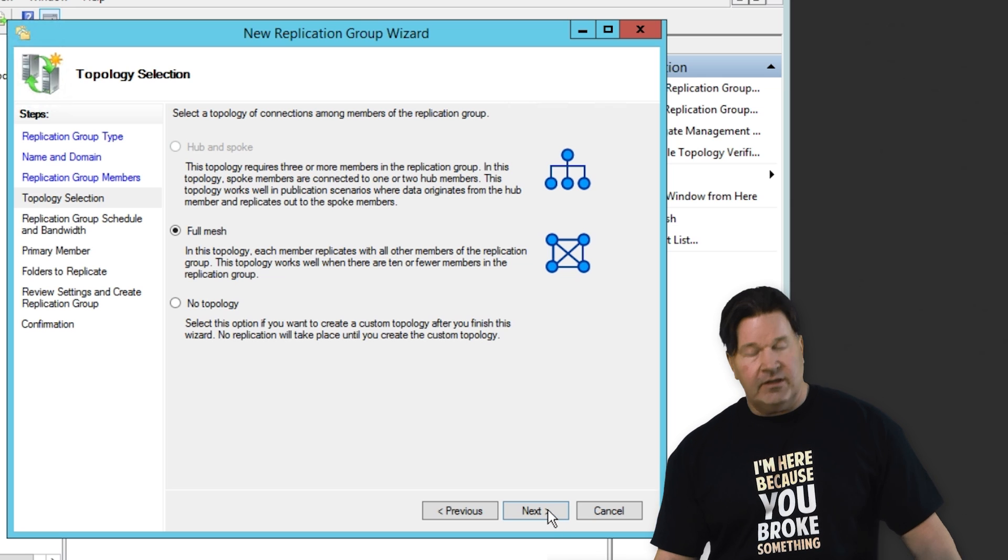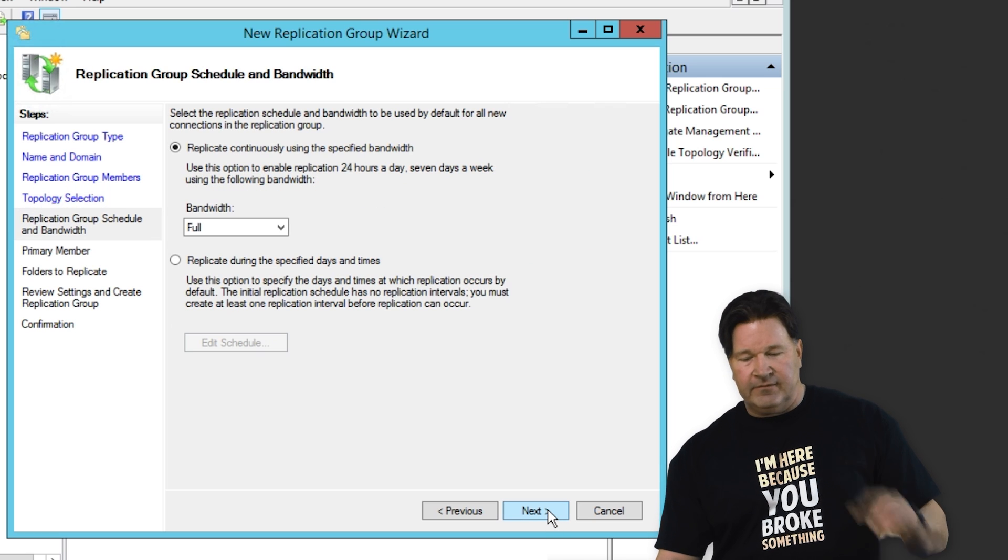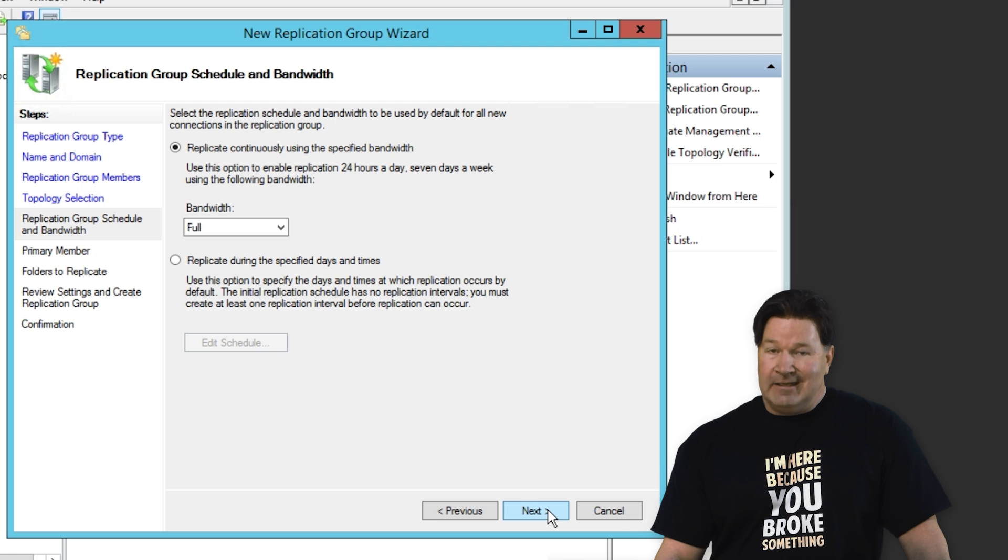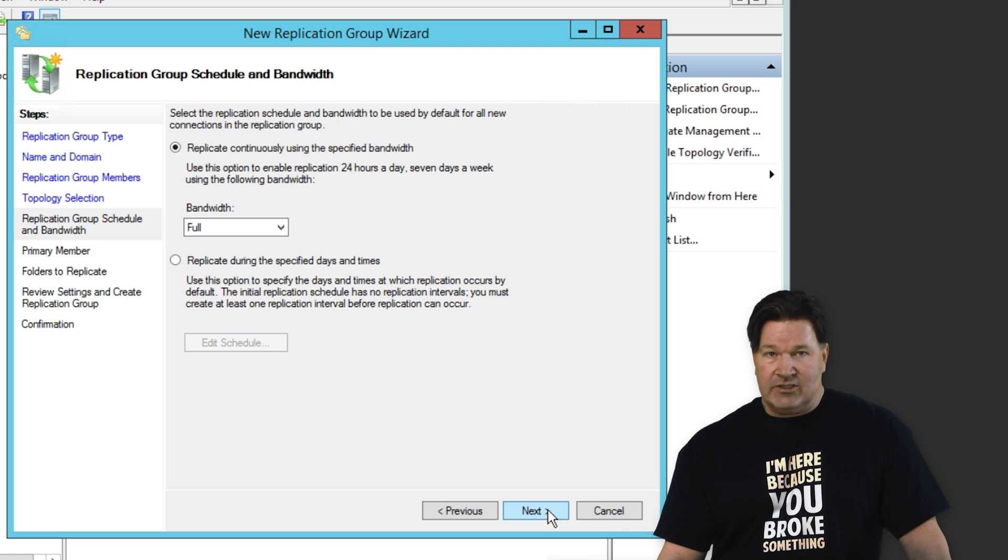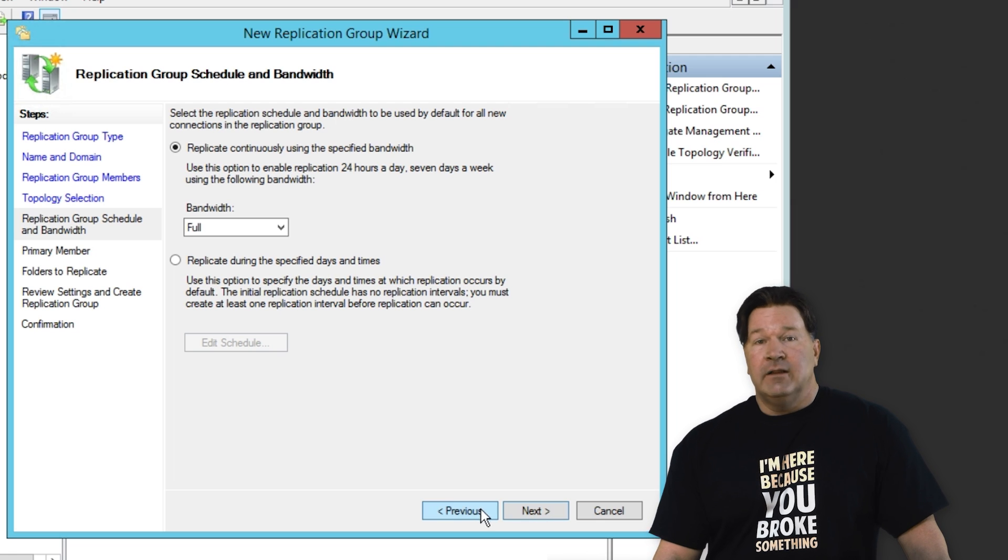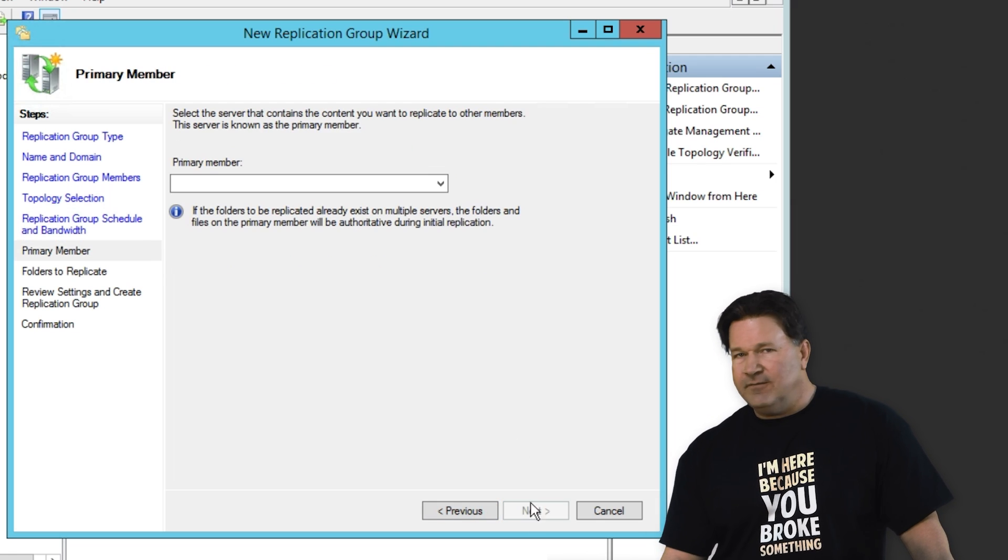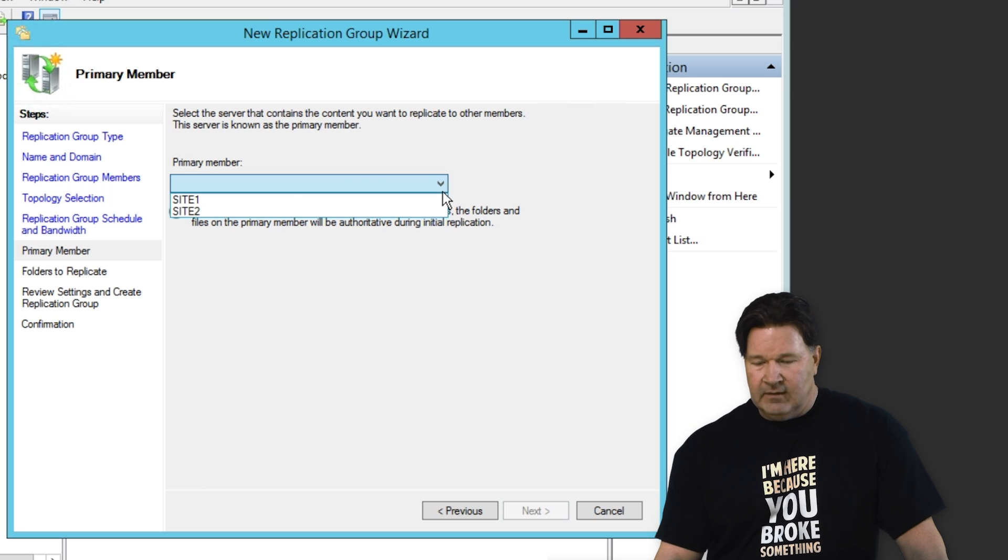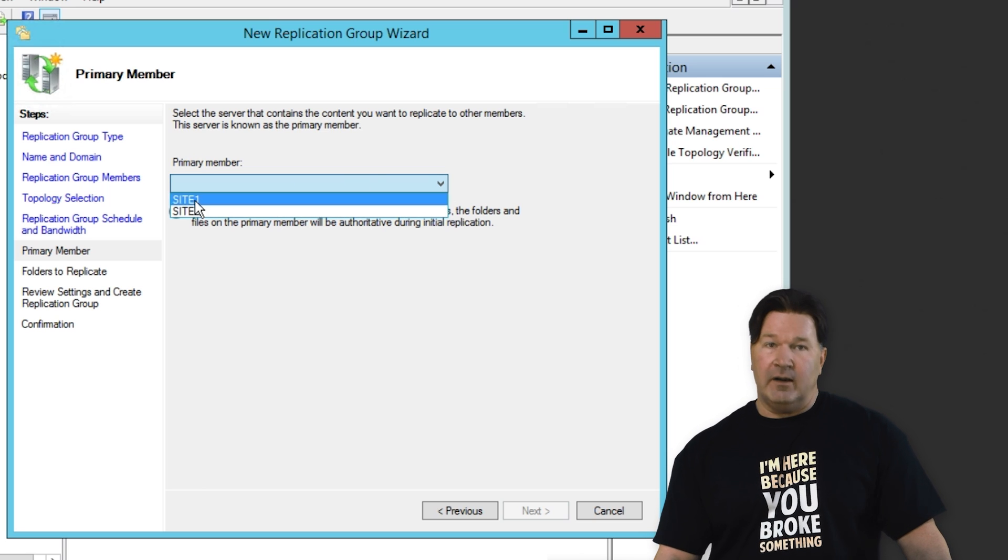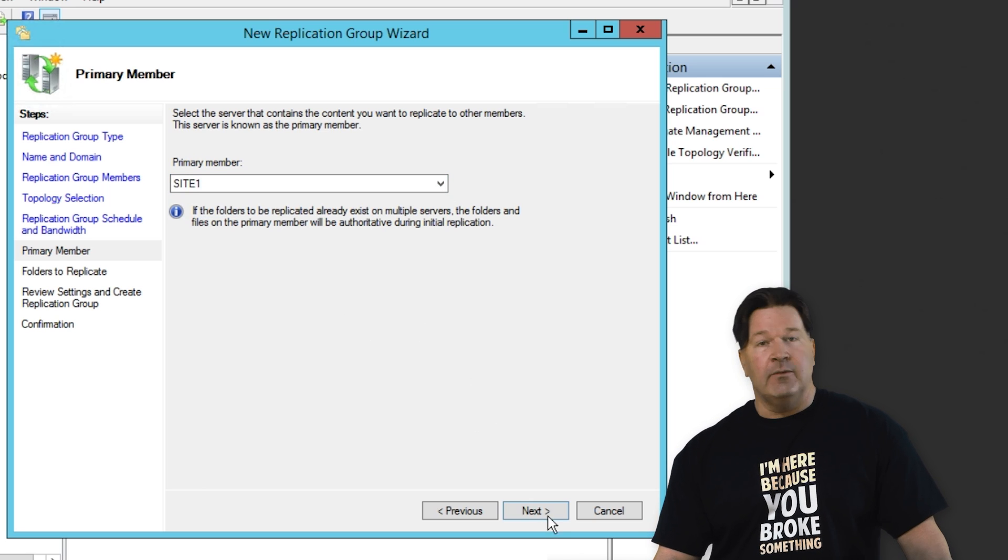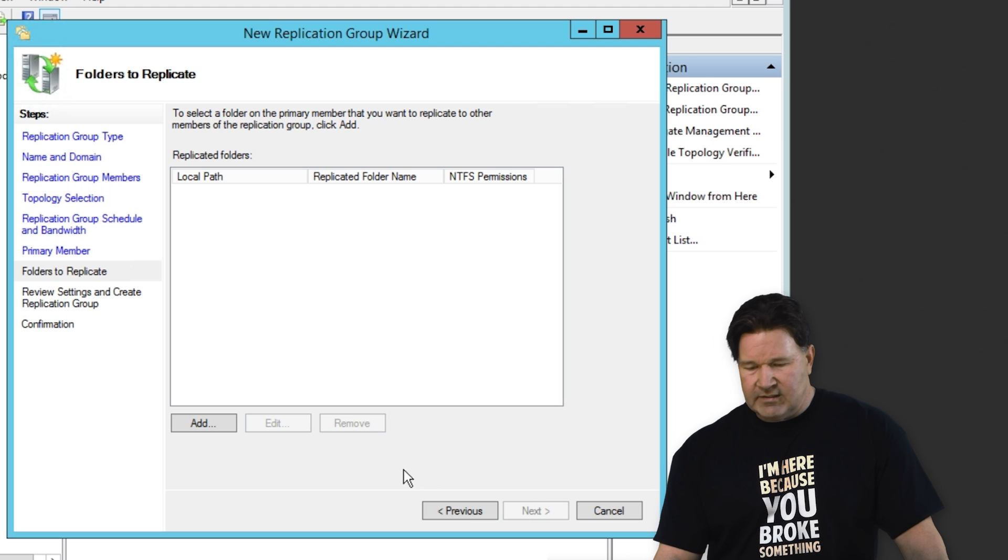If you wanted to do a hub and spoke, you can do that. But for this purpose, we're just going to do a mesh. Again, here's where you can set your bandwidth. Think about it before you set it. I'm just going to take full. And then you've got to pick your primary server, which is going to be site one in this case. Give it a next.